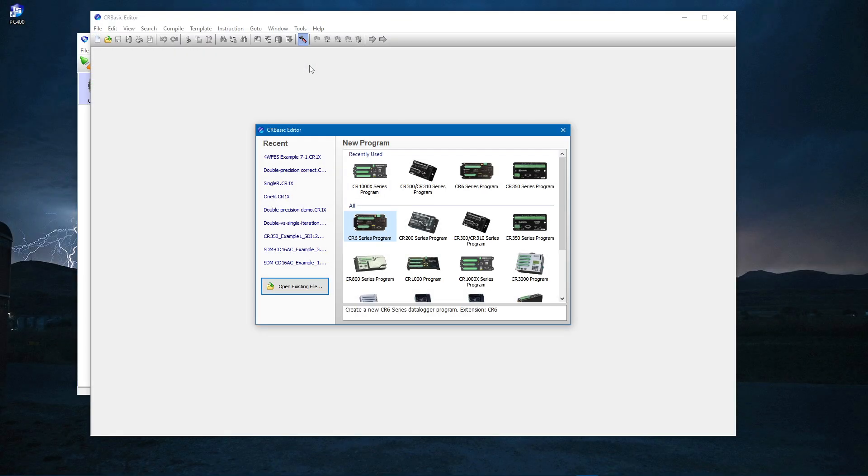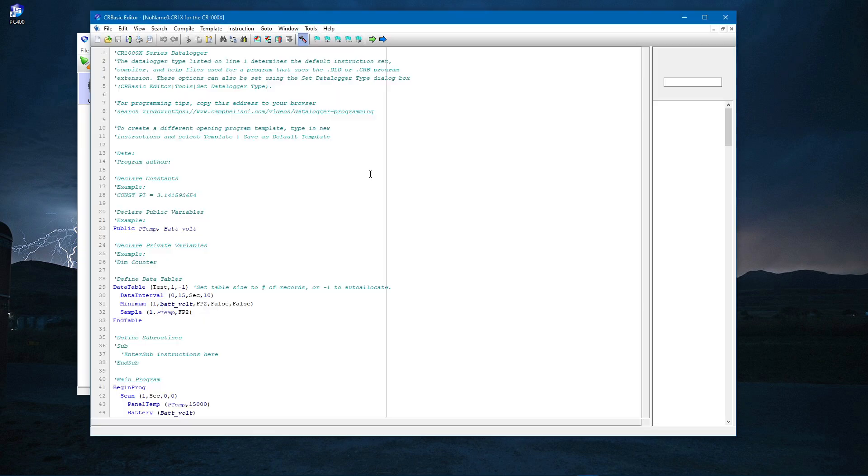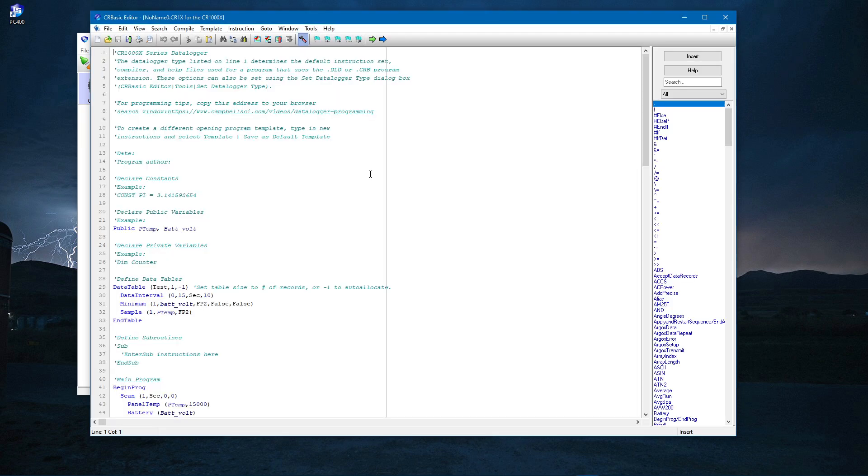The CRBasic Editor is a PC-compatible software application for writing data logger programs in Campbell Scientific's CRBasic programming language. When the editor is first opened, a template program is displayed for the data logger type chosen.